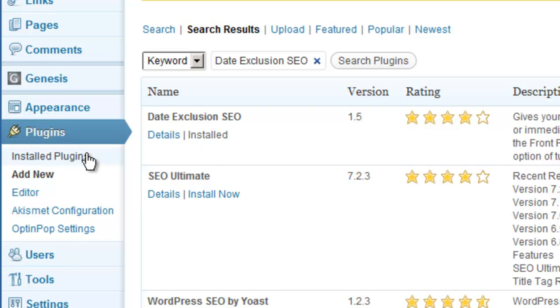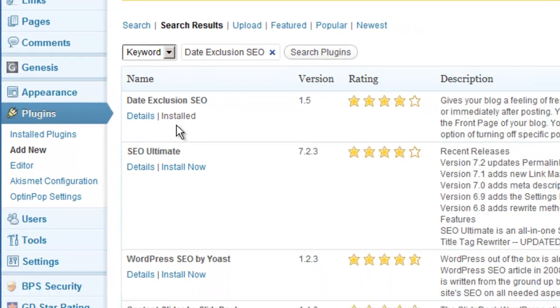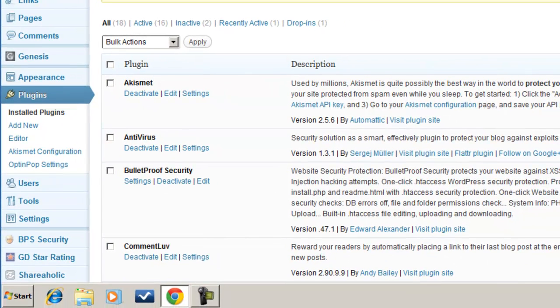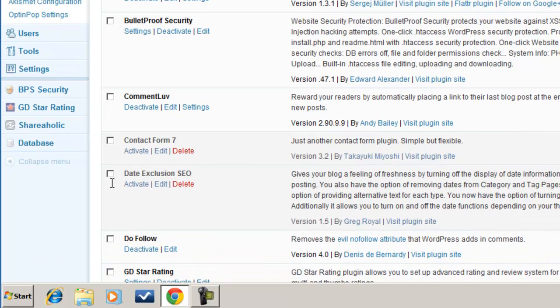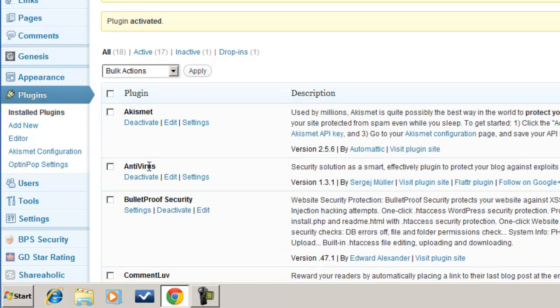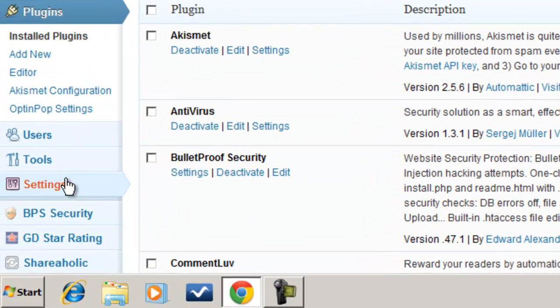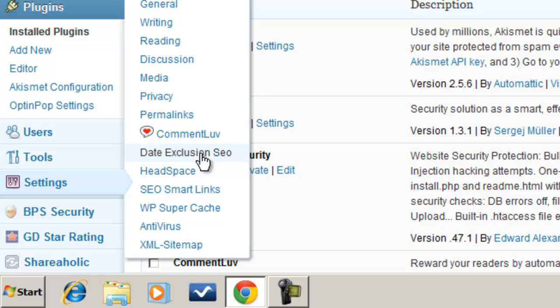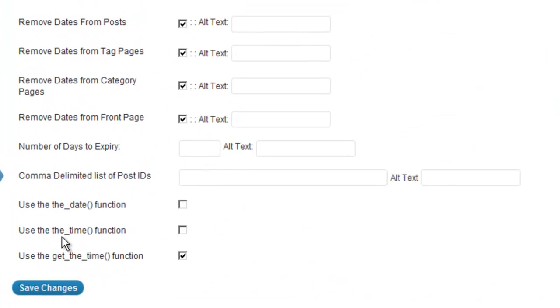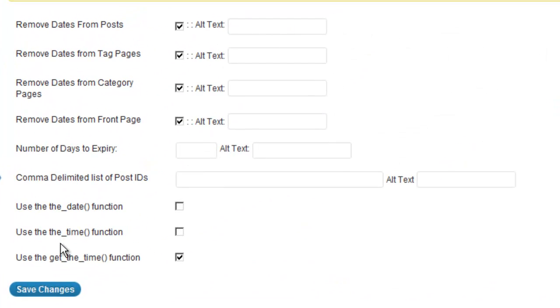So I'm going to go to my plugins. Obviously you would want to install it right from there, and I'll go ahead and activate it. And then we go into Settings and Date Exclusion SEO.